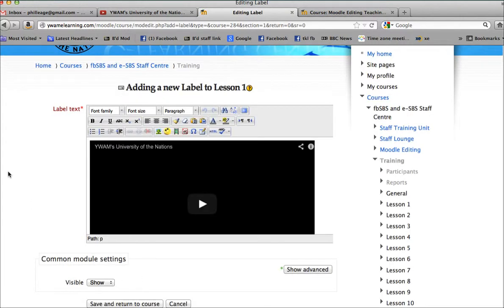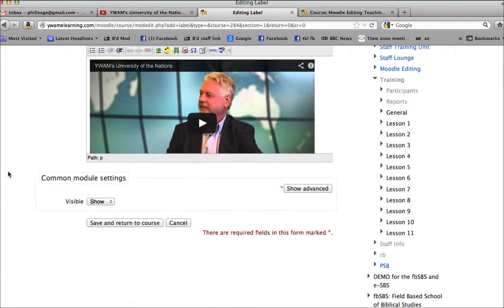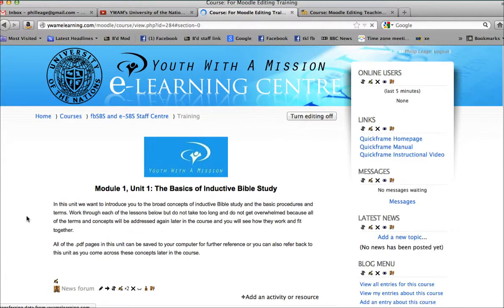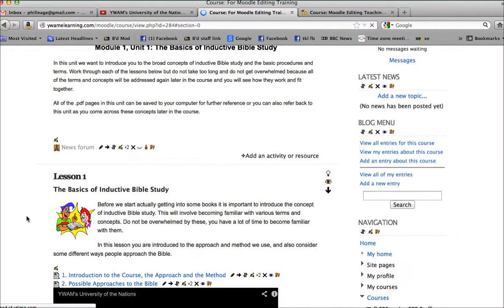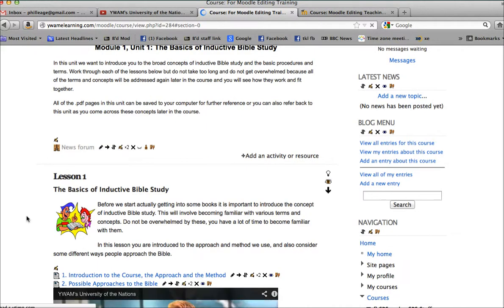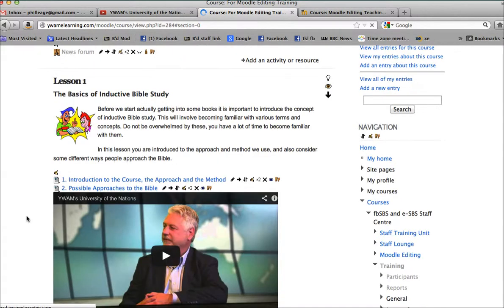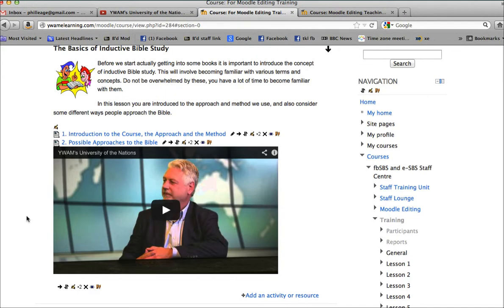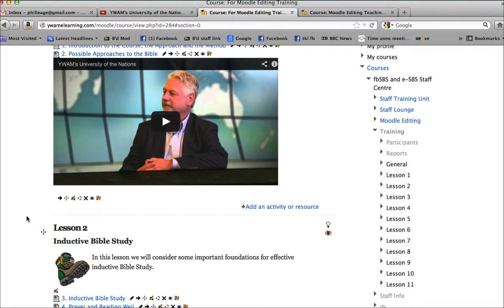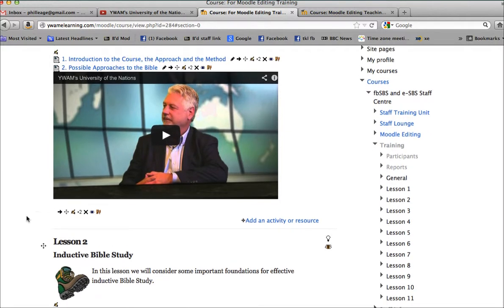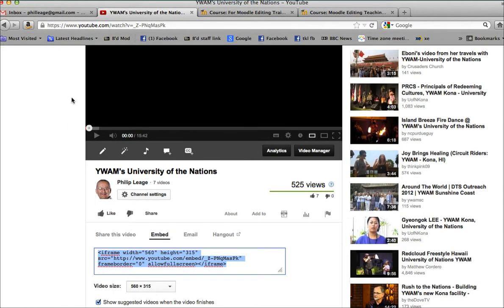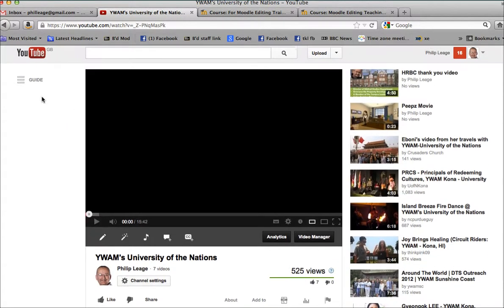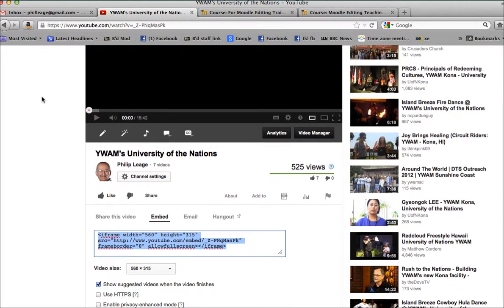And then you have your video there. Return to the course and you'll find your video is nicely included. Now it may be that you want to not actually have the whole video showing but just a link to take you back to YouTube. And if that's the case, you bring up the video.